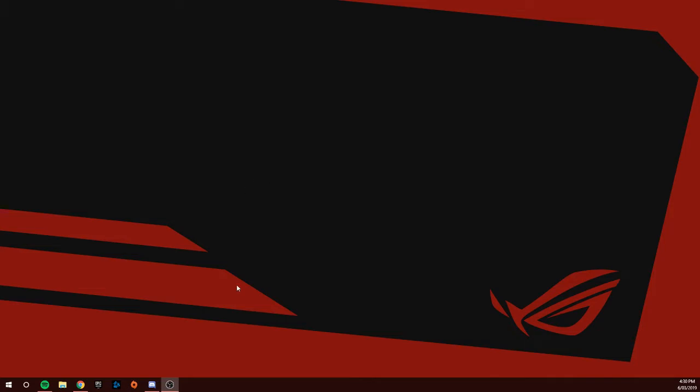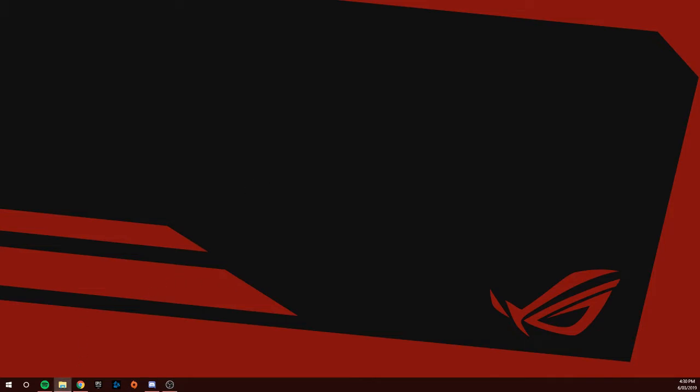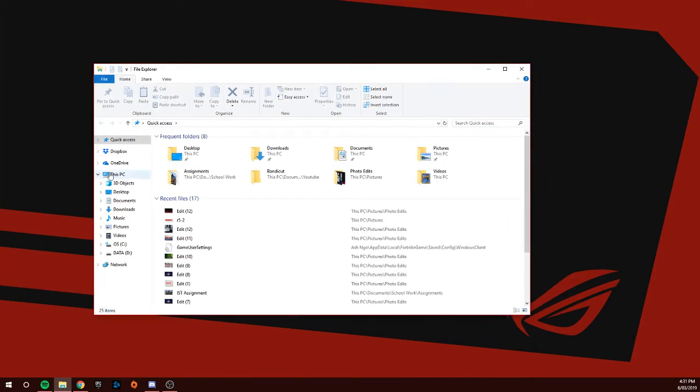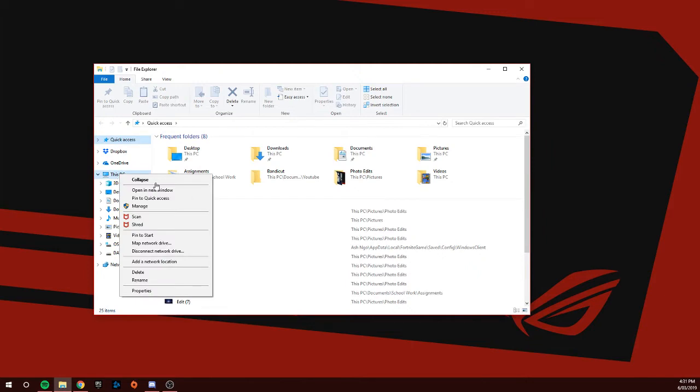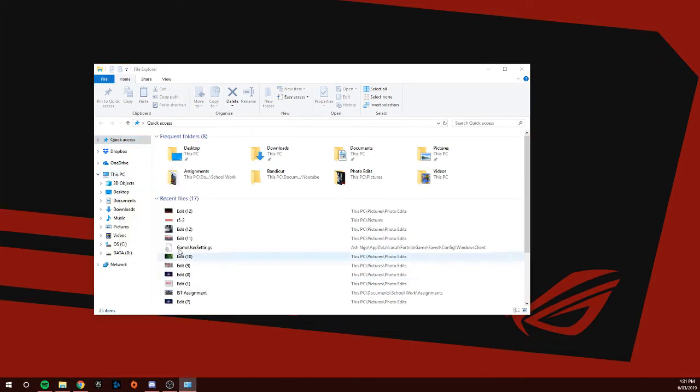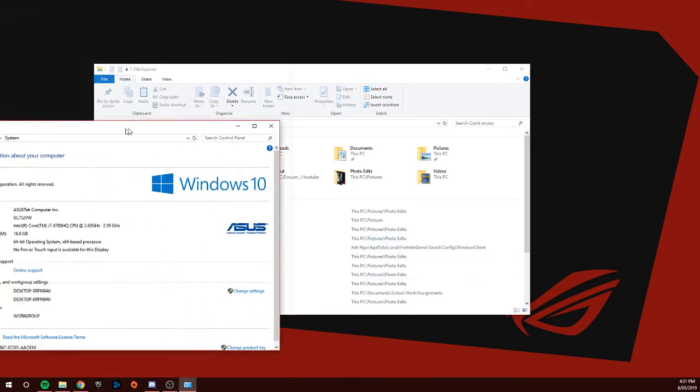What you're going to do is go to File Explorer. Go to This PC, right-click This PC, go down to Properties. Once you click Properties, it's going to open up this area.